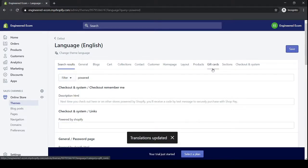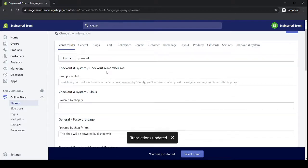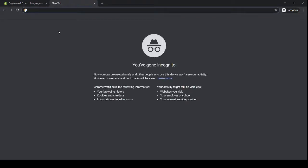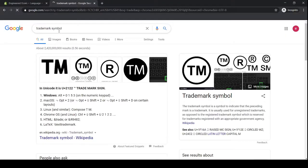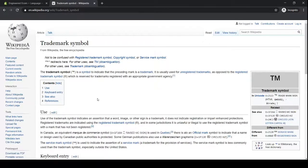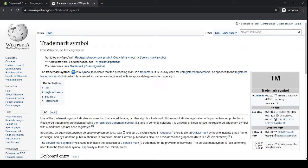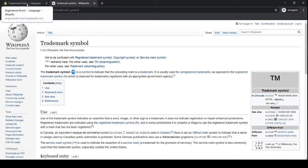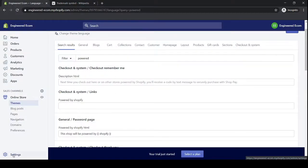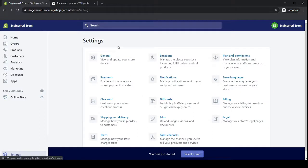But before we end this video, we recommend one last step is to go on Google and search trademark symbol. Then on the right hand side click Wikipedia. Then over here select the trademark symbol, right click, copy.